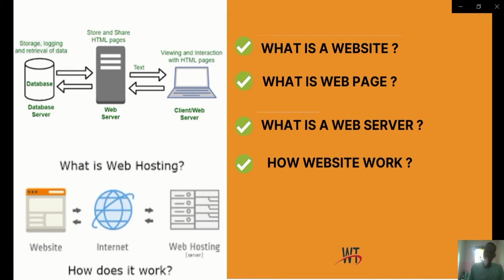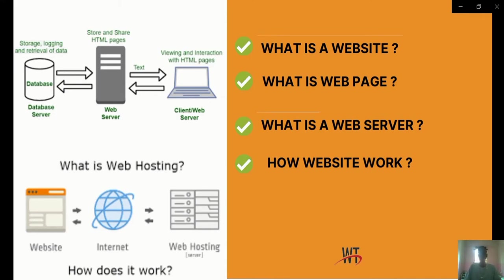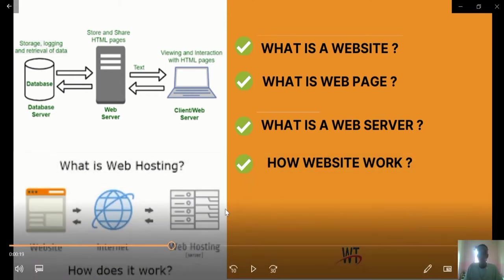In today's training, we'll be looking at what a website is — the overview and introduction to what a website is and how it works. We'll walk you through what a website is, what a web page is, what a web server is, and how a website works.